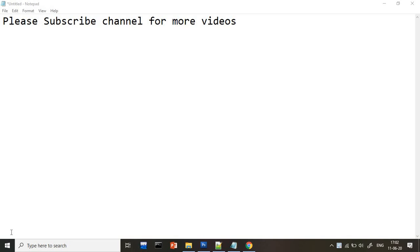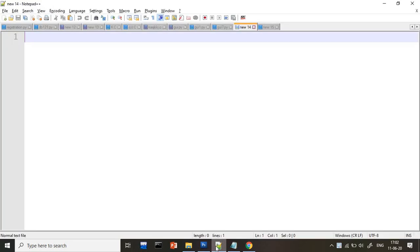Hi guys, welcome to the Premsoft Technical channel. In the Python tutorial series, today we are going to start with the GUI application. This GUI we are going to see by using tkinter.